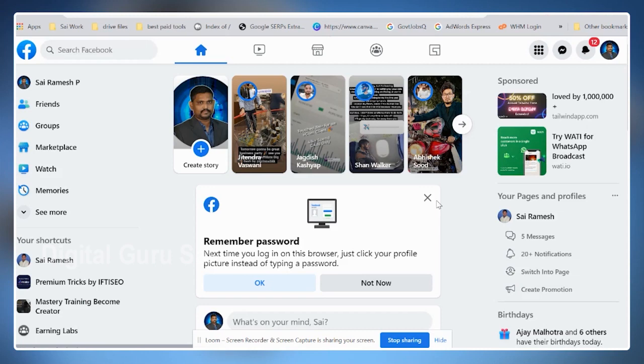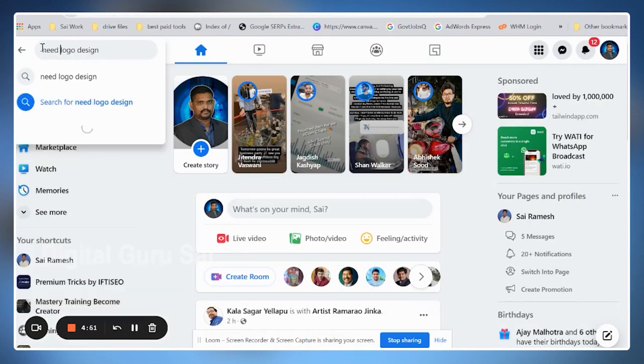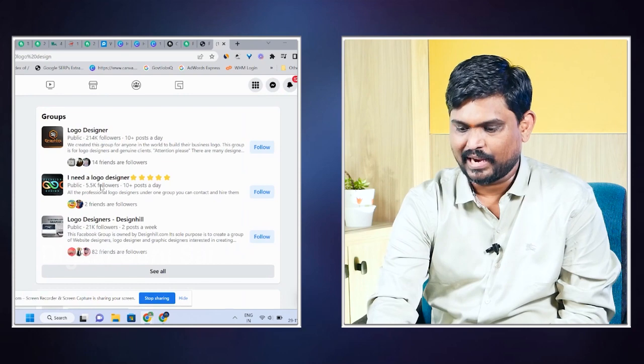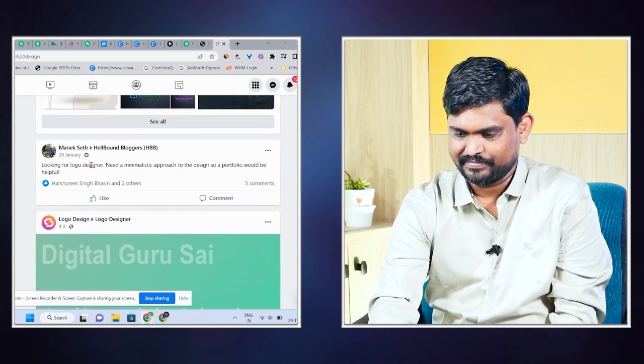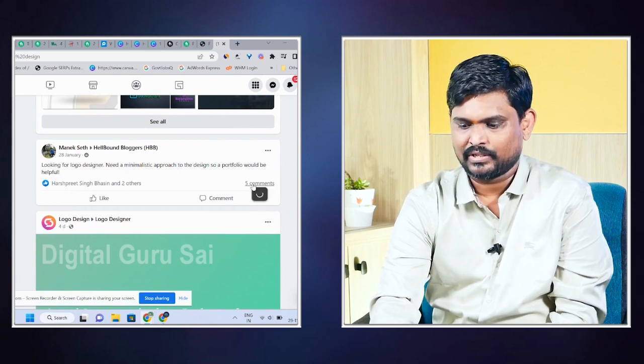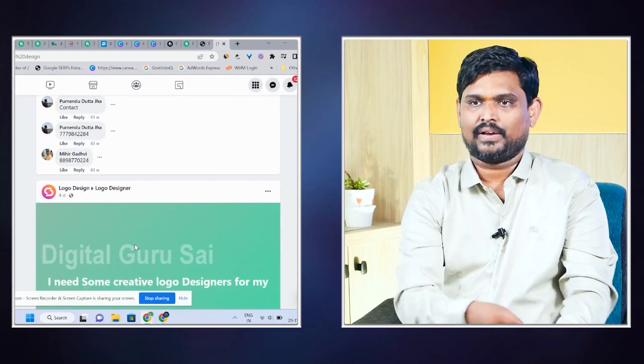If there are online money earning sources, we will learn how to use this platform. It is an easy platform. We can use this on Facebook — for example, we will open Facebook and promote a logo designer. If you are looking for a logo designer, we will share the link in the comments and promote in different places.